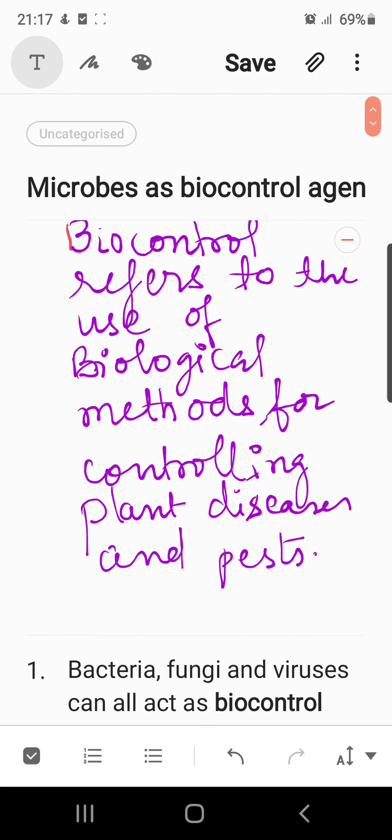This section is about microbes acting as biocontrol agents. Let's understand the basic significance of microorganisms in controlling biological agents. Biocontrol basically refers to the use of biological methods for controlling plant diseases and pests.